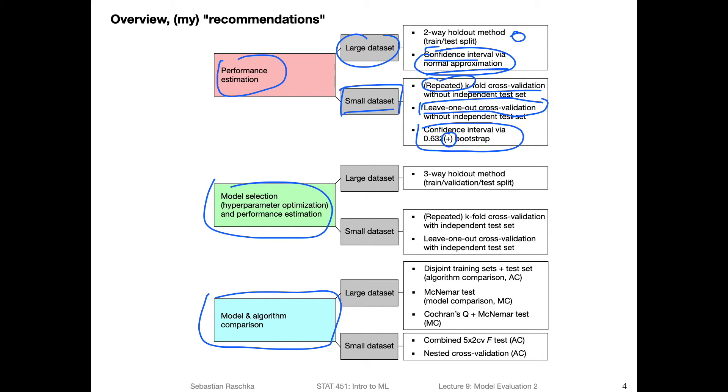So this involves hyperparameter optimization here. So we talked about the naive case, or the simplest case, the three-way holdout method, where we now split the data set into a train, validation, and a test split. And we use the validation split for ranking the different models. And once we rank them, we use the test set to estimate the final performance. This is for a large data set, it's totally fine. It's also very common in deep learning, for example.